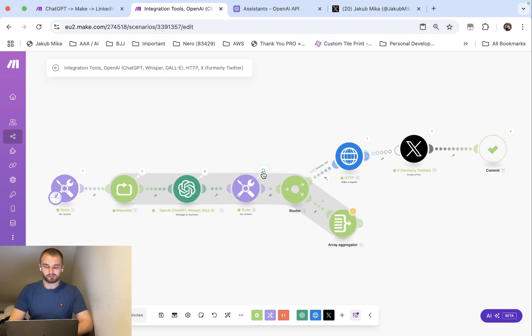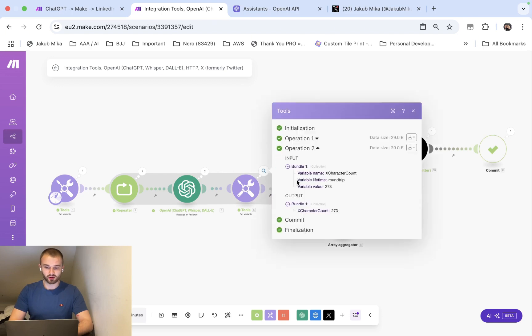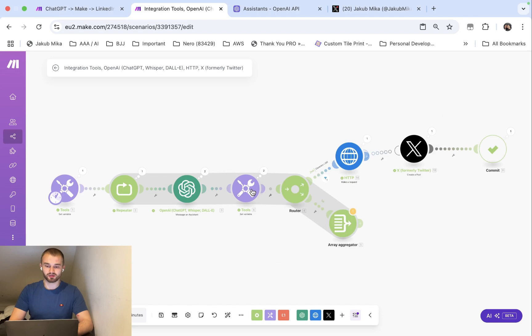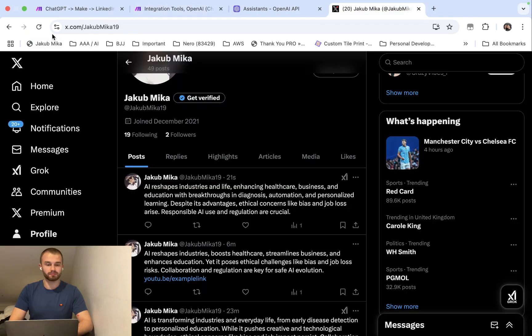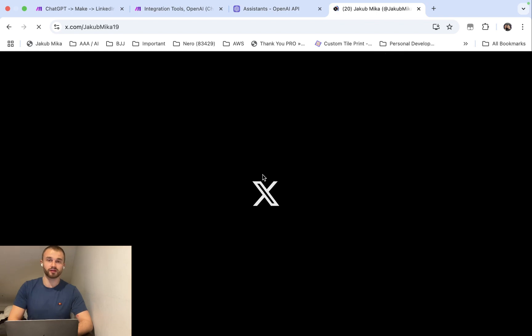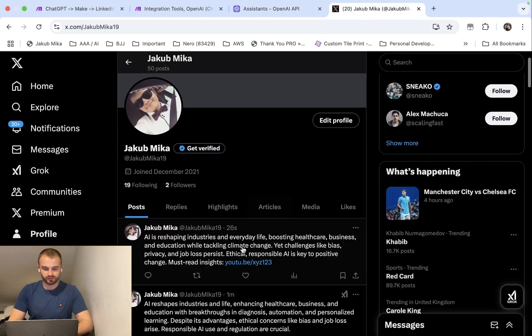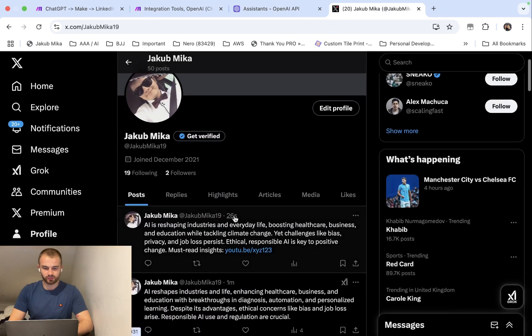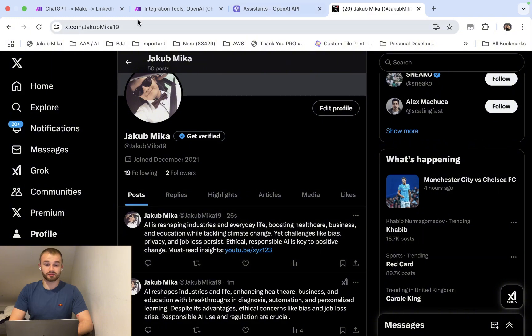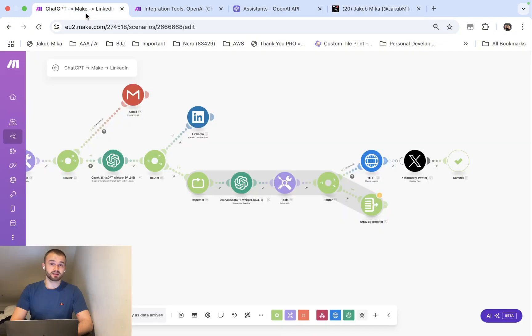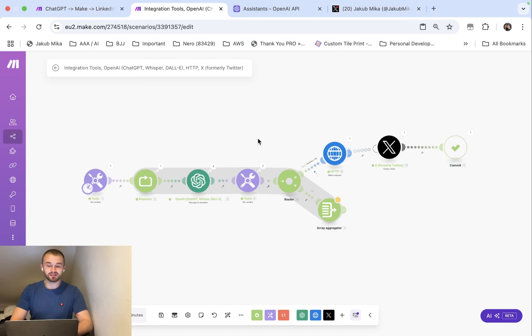And then it did that operation a second time. Now it's 273 and as you can see it broke from the repeater and it went to X.com and posted that on X. As you can see again, 20 seconds, 26 seconds ago the post was created.